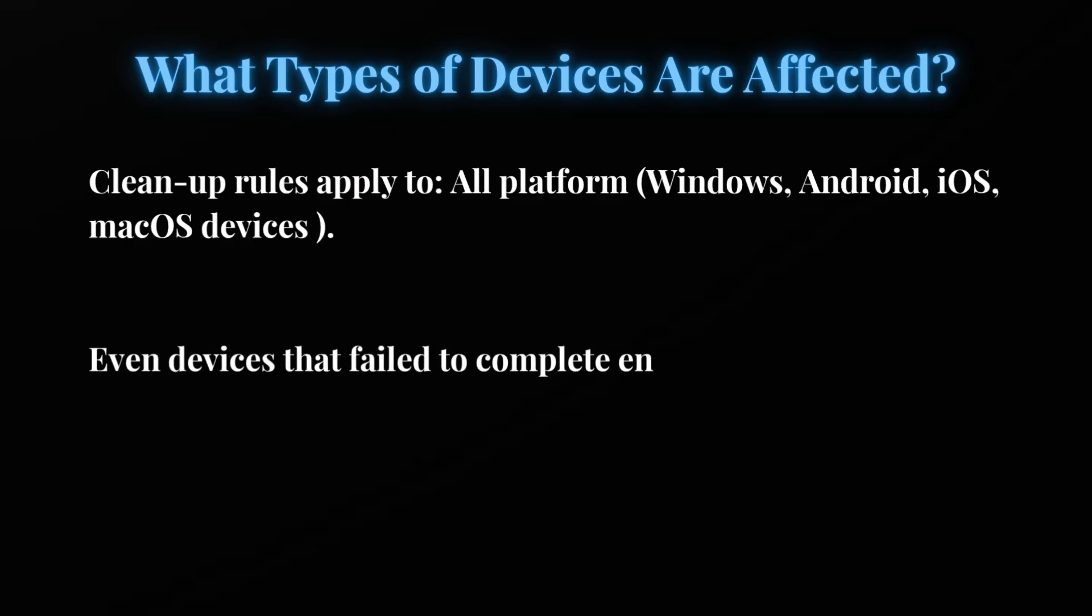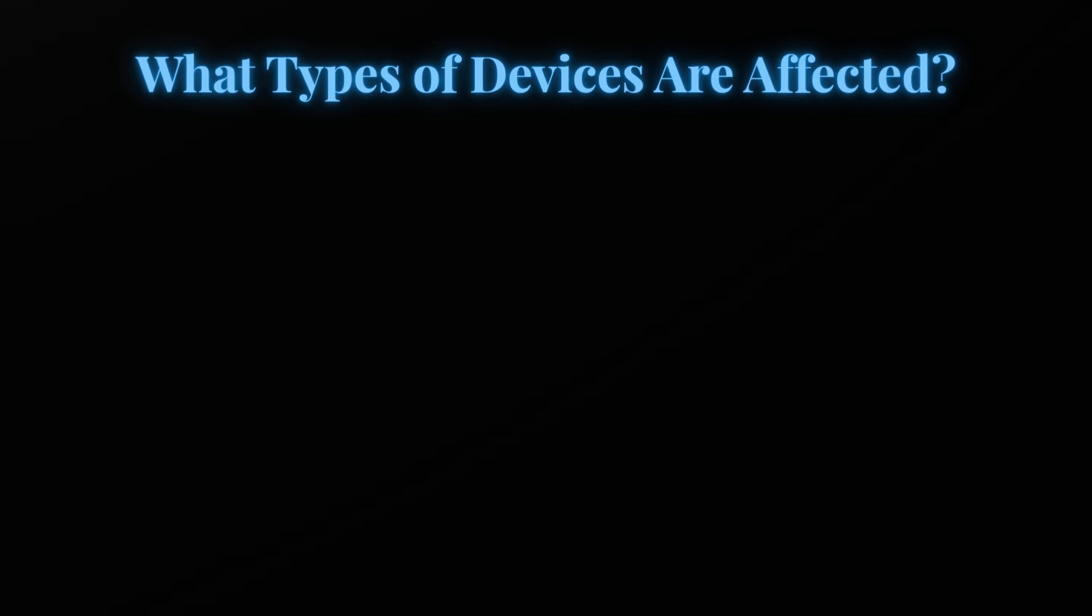In the new rule I am not able to find the specific rule to create a Linux device, but I'm assuming if you are creating a policy for all devices then it will also remove Linux devices. Even devices that fail to complete enrollment due to any reason can be cleaned up using the device cleanup rule.